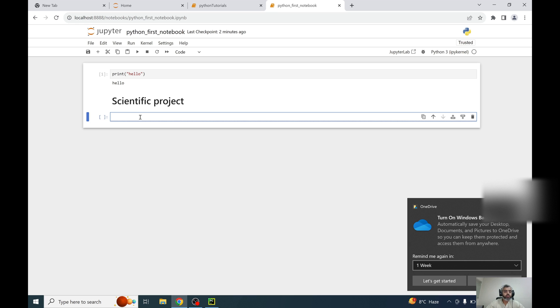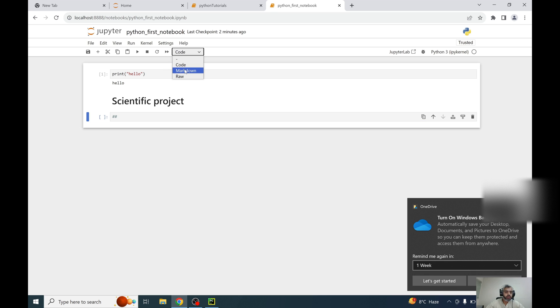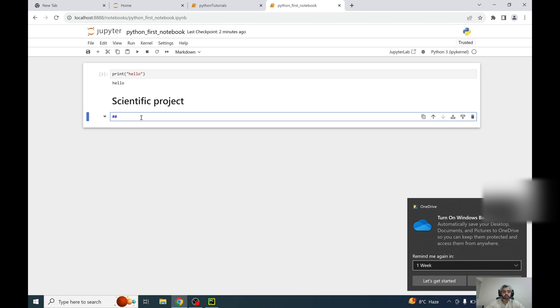And now you can write your code or you can also using double hash give a comment in Python, or you can just click on the markdown and it will be considered as a subheading of the scientific project. A subheading can be mathematical work here.